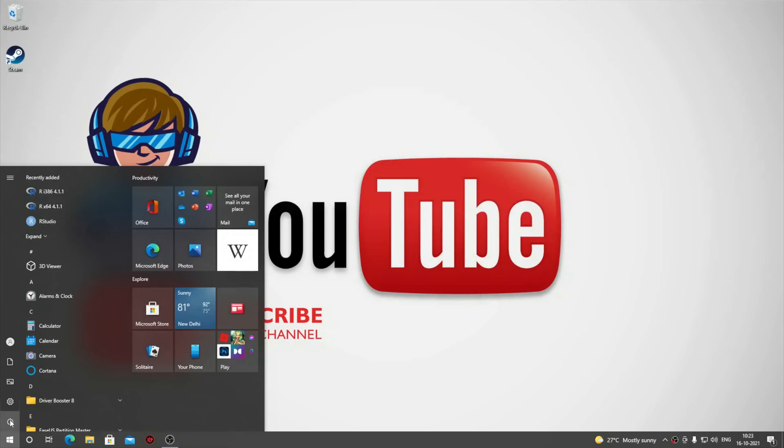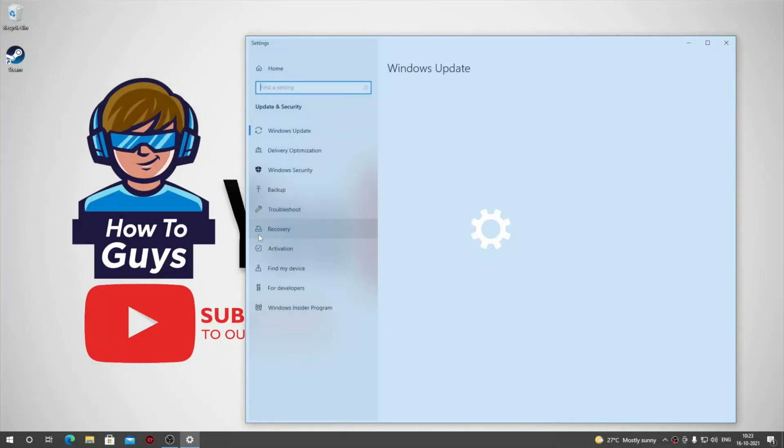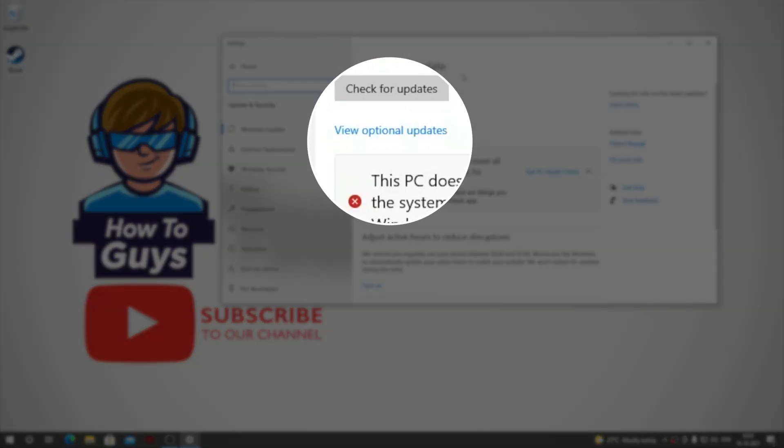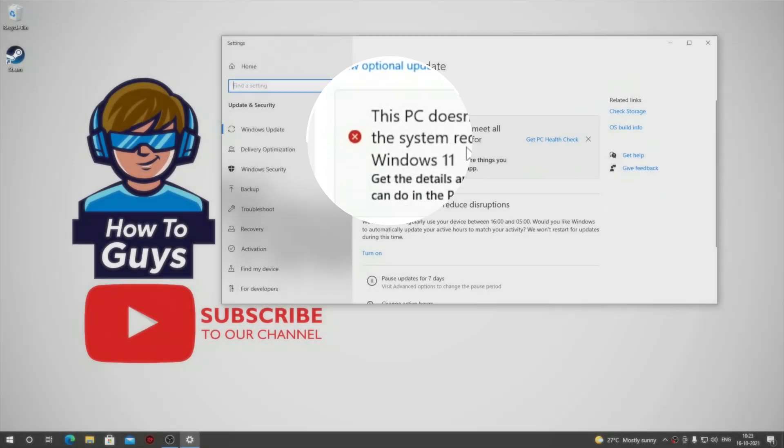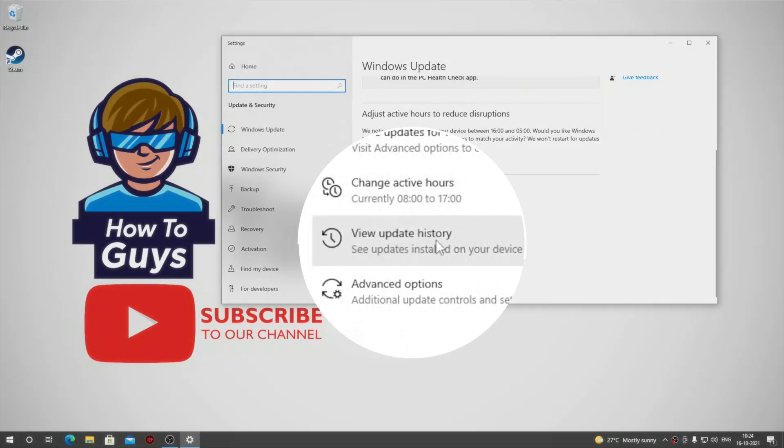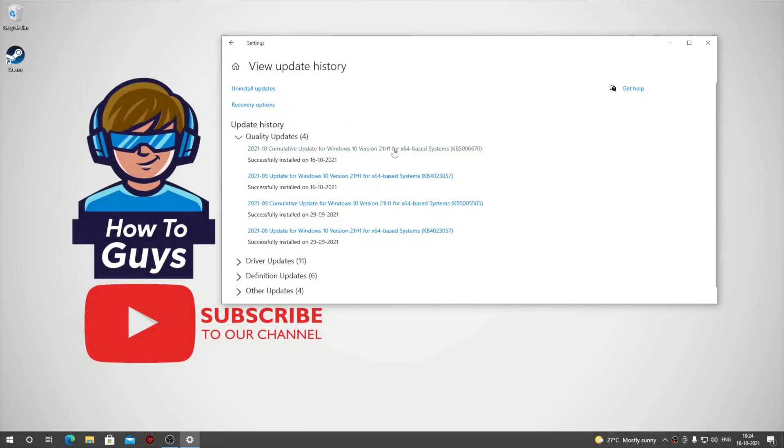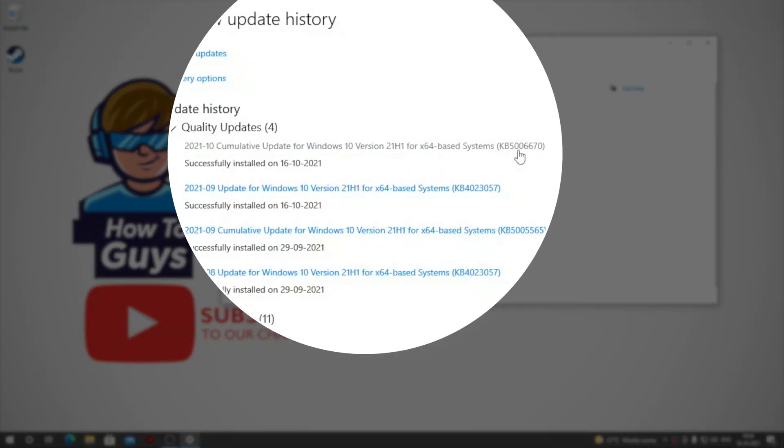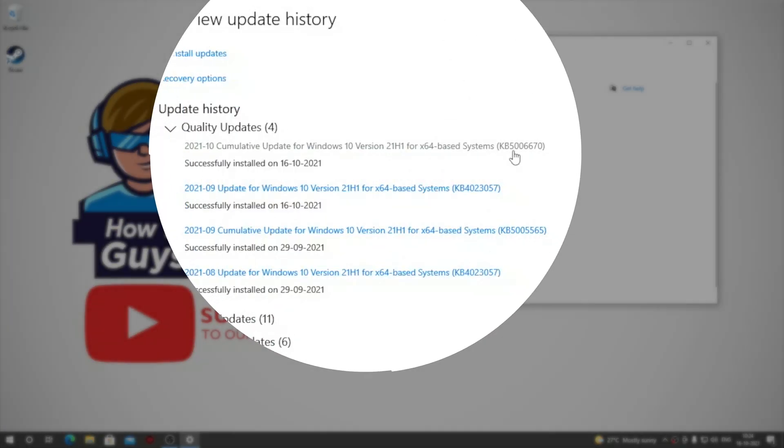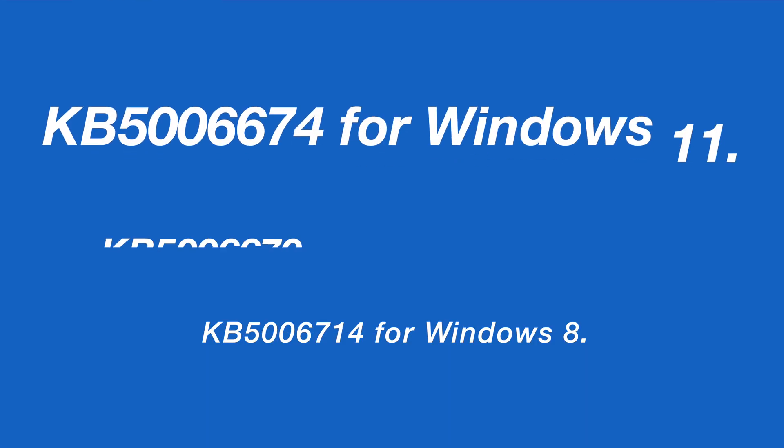View optional updates, then go into View update history. You can see the update right here. For Windows 11, the version is KB5006670. For other versions of Windows, these are the corresponding update numbers.